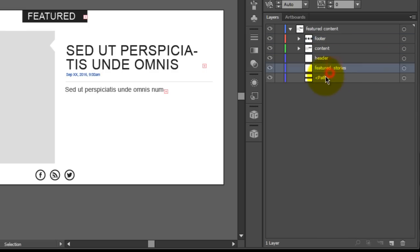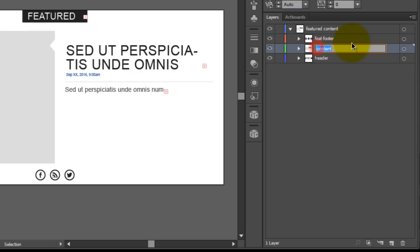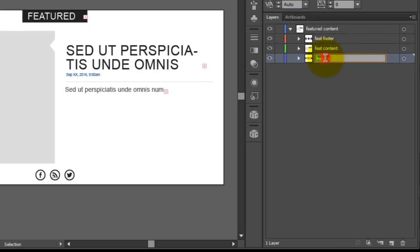We named this "featured content," and another important note is that you always want to have unique names, as unique as you possibly can. In scenarios where you're creating a much more complex design, you may have many different sections. What you can easily do is give them a unique identifier by simply adding another piece of text with them. So for instance, this is the "feat footer," the "feat content," and the "feat header." This will always ensure that there's an individual name for each element and group.